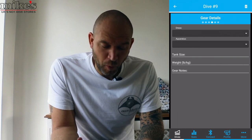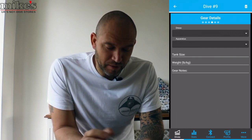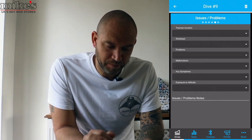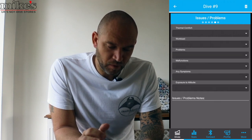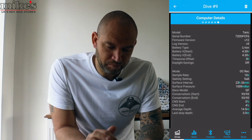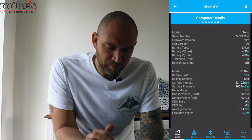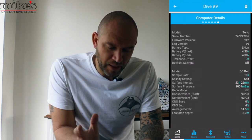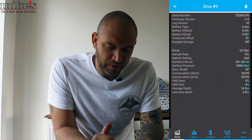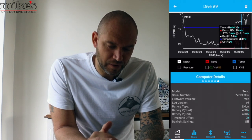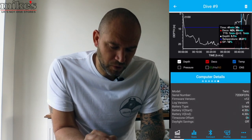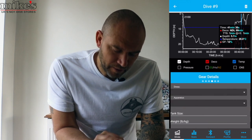You can add in details about what you were wearing, tank size, weights, gear notes, any issues or problems. And it's obviously given me the model number and all the details around the Terek that I was using. So that's really cool — I wasn't expecting that much detail in there.